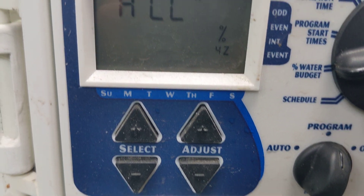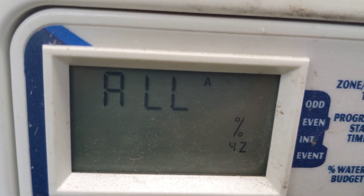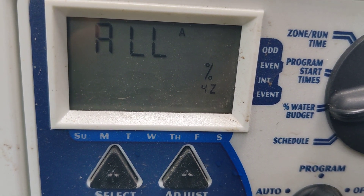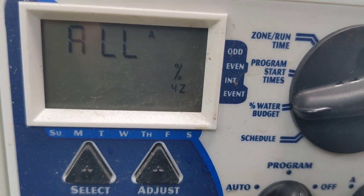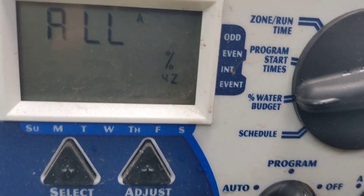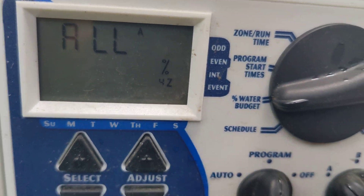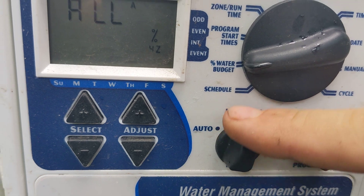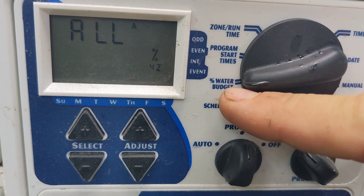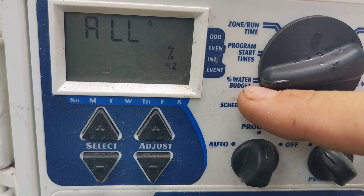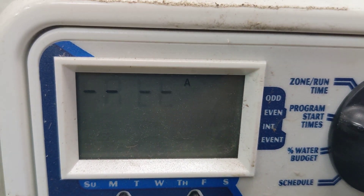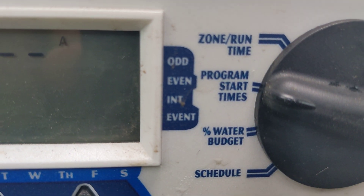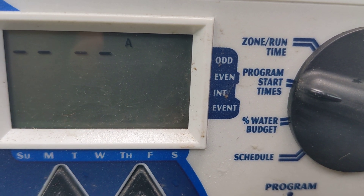And then water budget — it's on 100%. If it's hot out, you can add more. If it's cool out or rainy, you can go to a lower percent. Using the keys again while on program with percent water budget. But 100% is usually good unless you want to be super fancy.